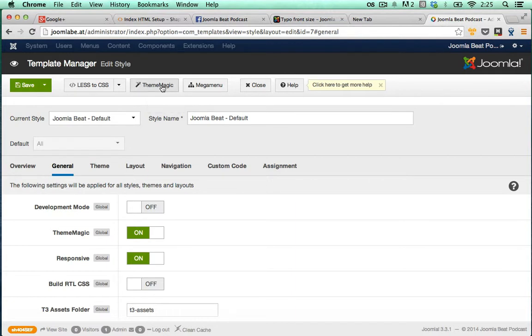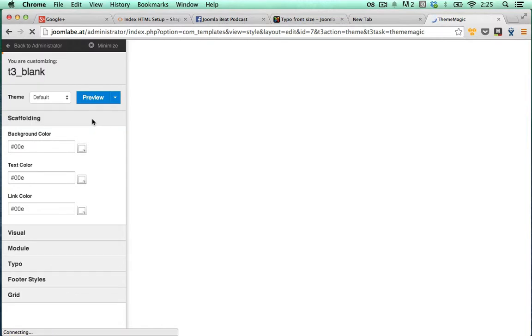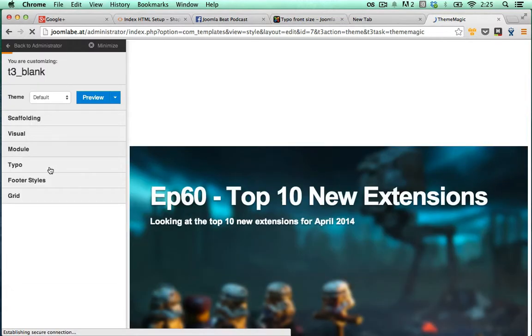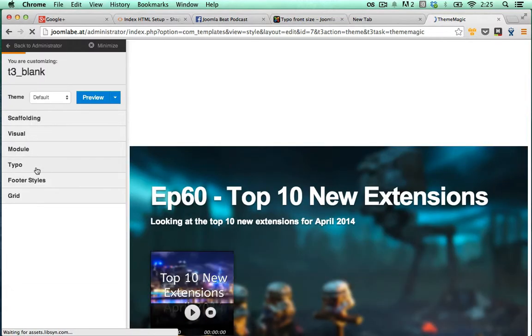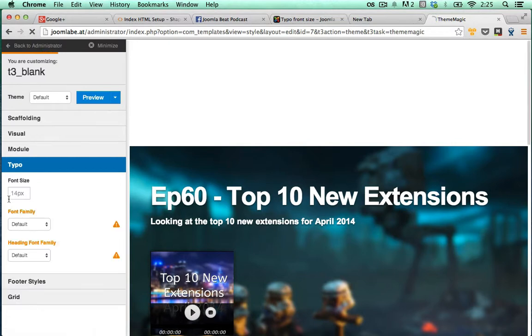So next, I'll click on theme magic to enable and load up theme magic in general. Now the issue that you're having is the typography isn't coming up the right font size or you're seeing this as being grayed out, and that is correct.